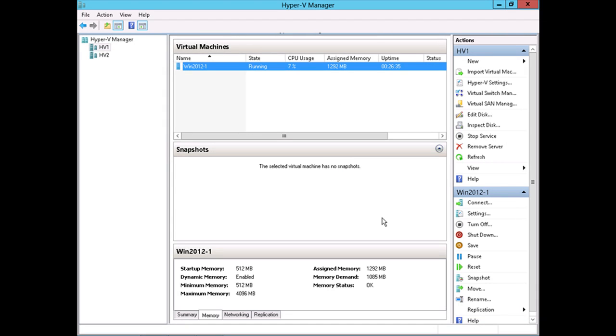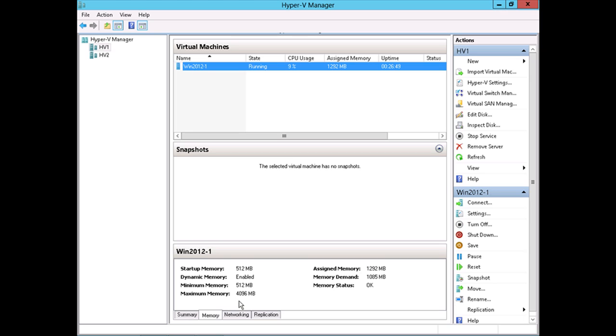Back here in the Hyper-V Manager, we can see now the assigned memory for this virtual machine is up to 1.2 gigabytes. The memory demand is about a gig, 1,085 there. And the memory status is still okay because we haven't yet reached the maximum amount of memory that we configured for this virtual machine.